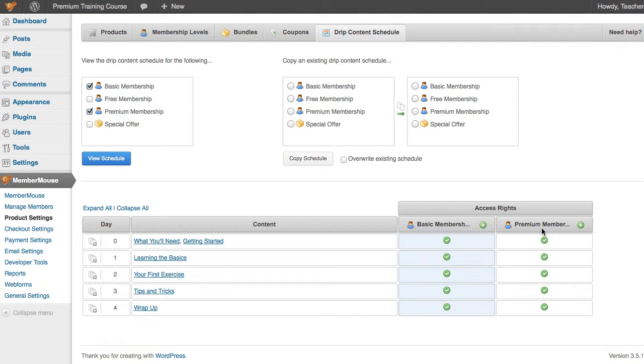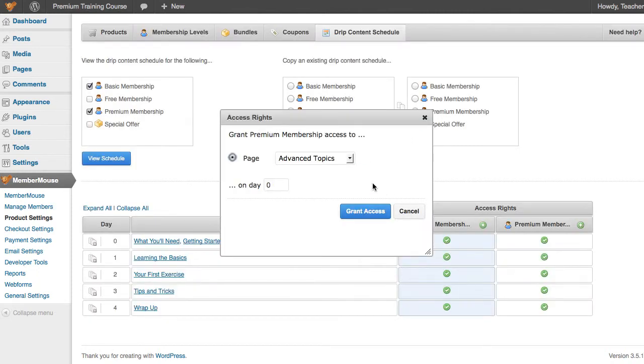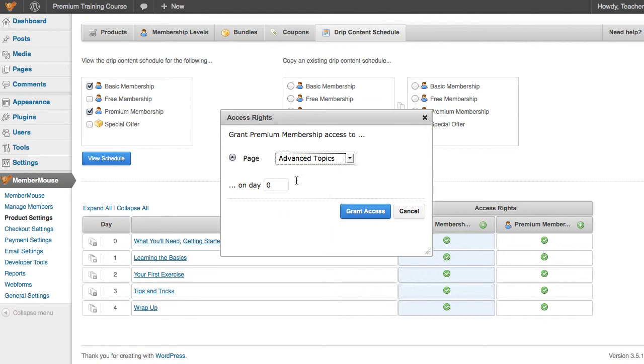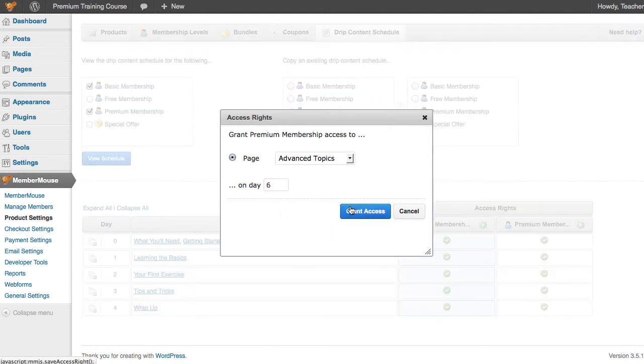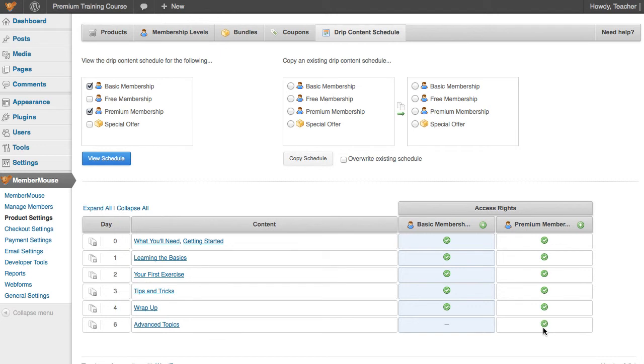Now what we want to do is we want to add additional content to the Premium Membership. So I'll just click this, and Advanced Topics is the page that we want to grant access to for the Premium Membership. On day 6, click Grant Access. And now we see on day 6 that the Premium Membership gets access to Advanced Topics.